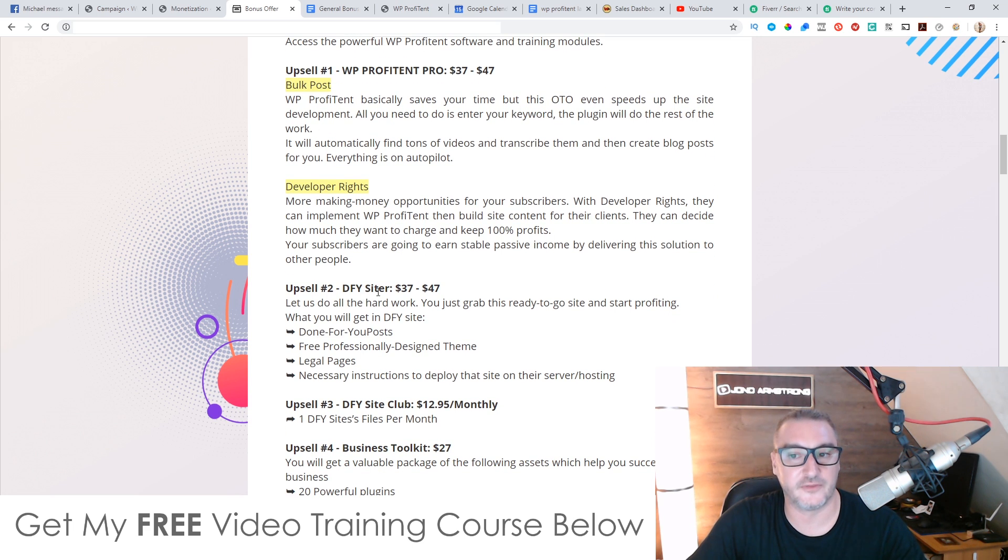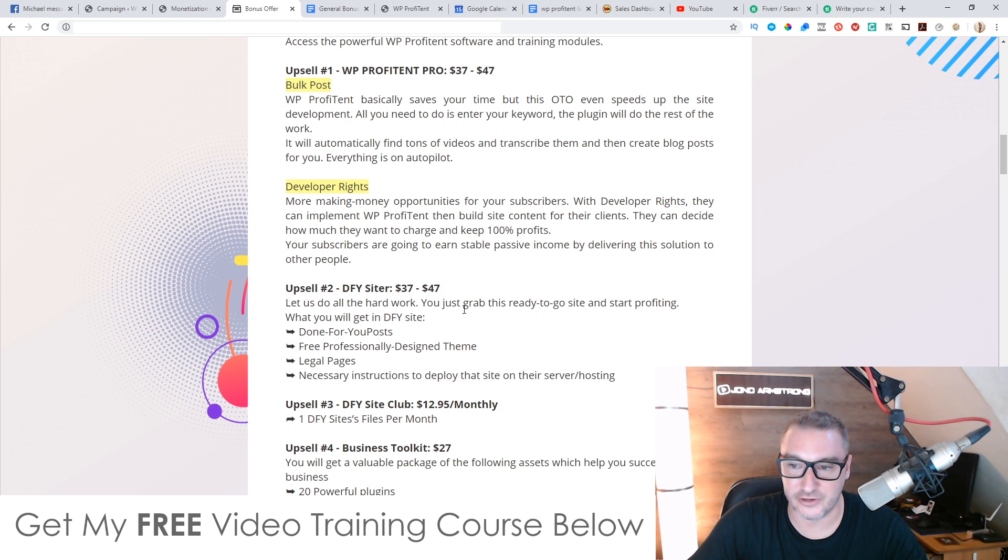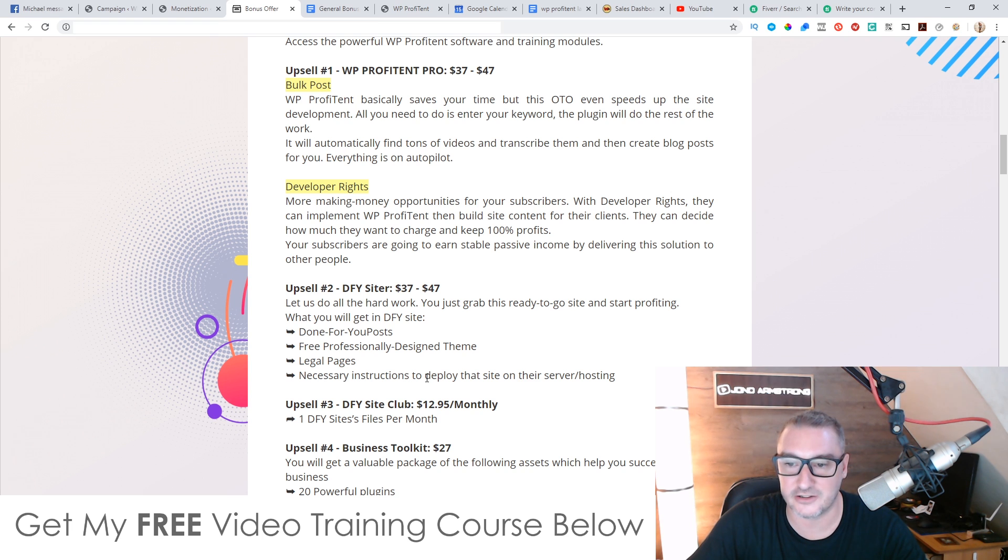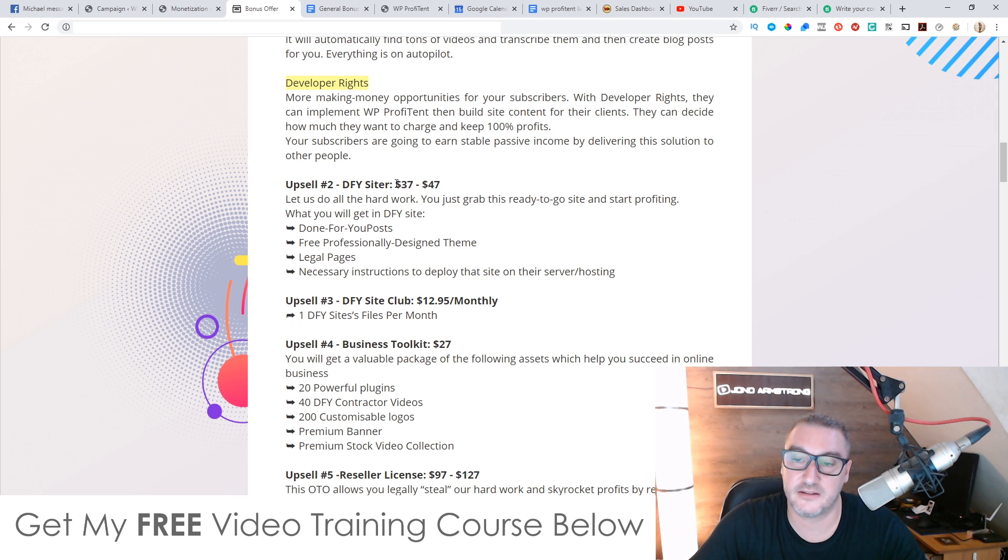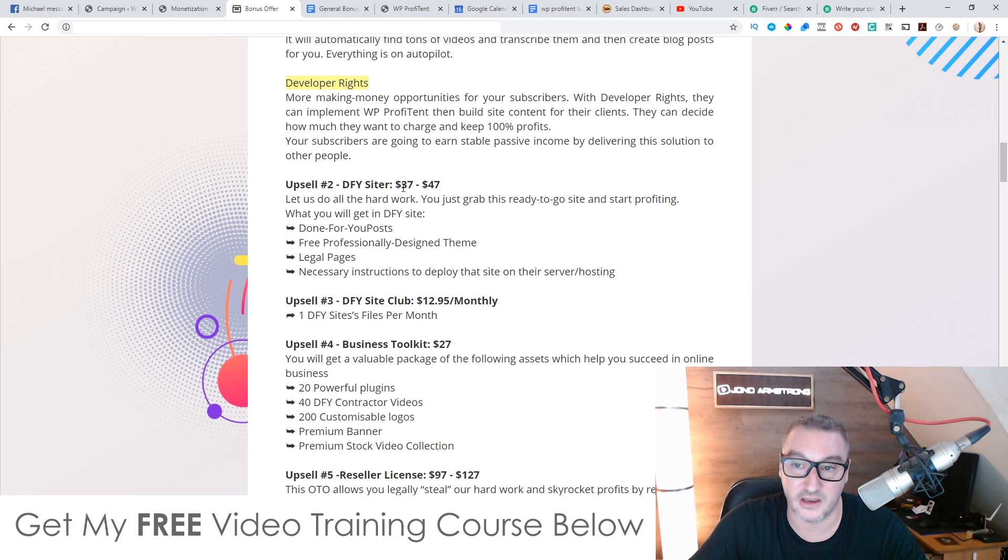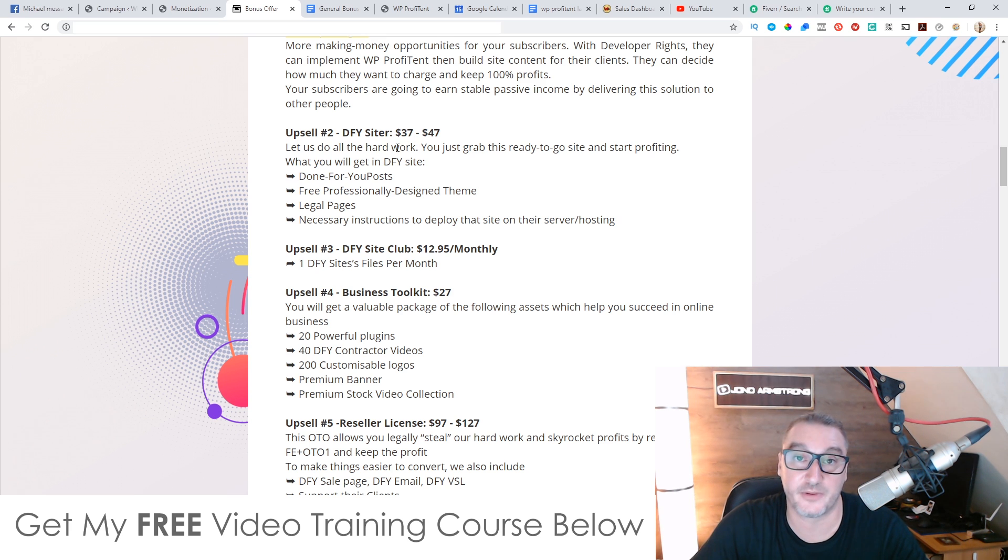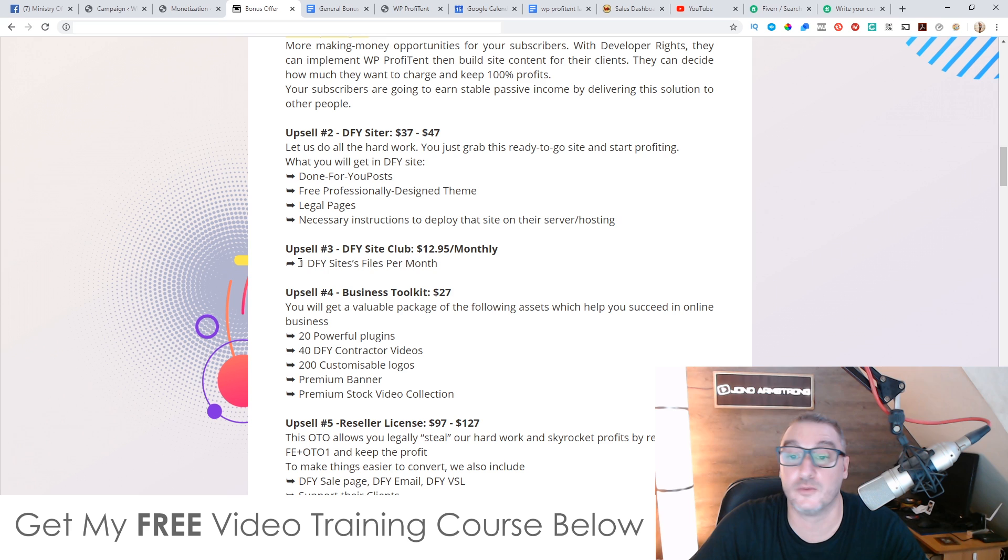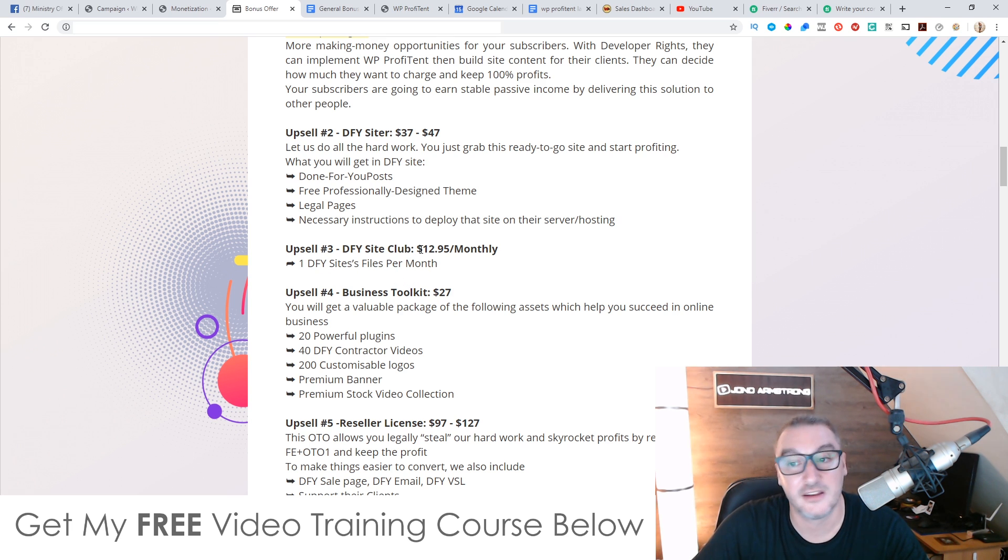Upsell number two is a done for you site. I don't know what this is. $37 is going to go up to $47. Let us do the hard work for you. Just grab this ready to go site and start profiting. You get done for your posts, you get free professionally designed theme, legal pages, necessary instructions to deploy on your site and your server and hosting. Pretty good. Done for you site. That they're basically going to set up a website for you, which is $37 for a done for you WordPress site. So that's pretty cool. For those of you that don't want to go ahead and create your own WordPress site, these guys will do it for you. Upsell number three is a done for you site club. This is $12.95 and it's going to give you one done for you site filled. It's going to be get one done for you site full of content every single month for $12.95 a month. They're going to give you a brand new site every single month full of content that you can use and monetize. Doesn't sound too bad.